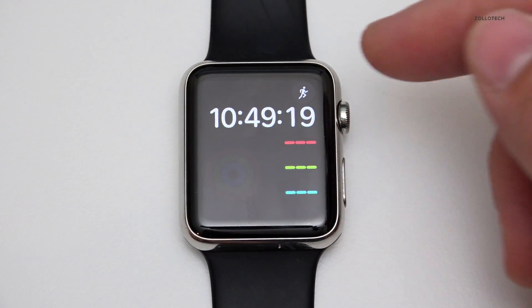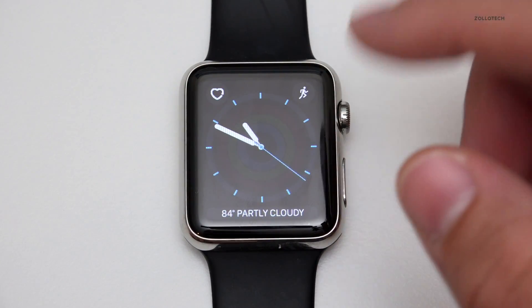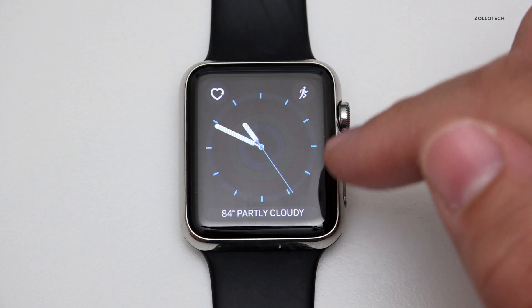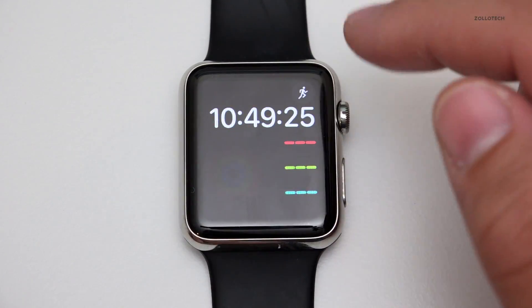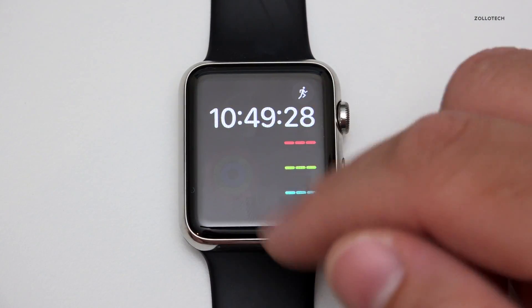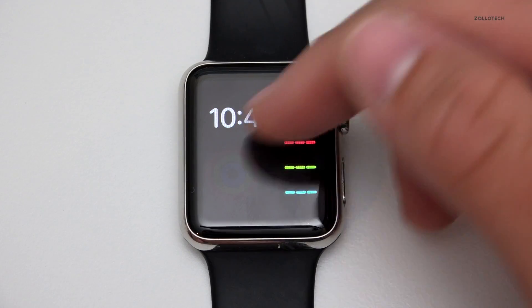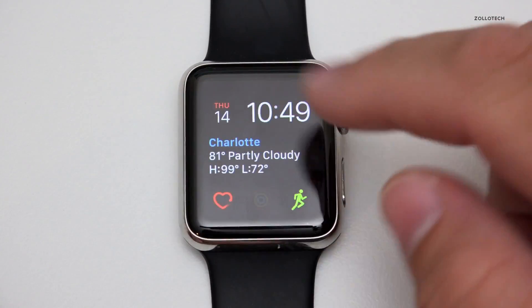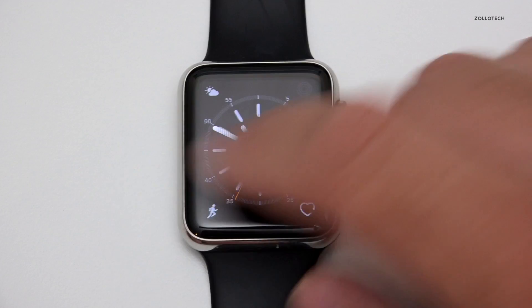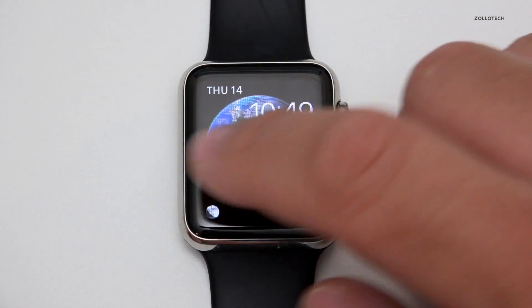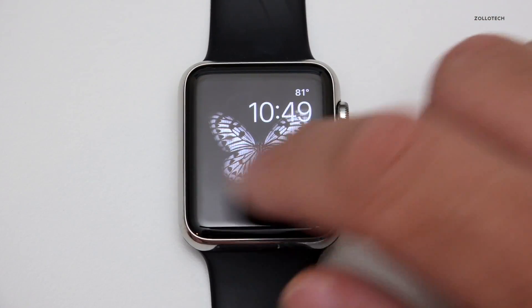If we scroll to the left nothing happens, but if we scroll right we've got more watch faces. For example, the idea is we have one for day-to-day activity, we have a specific activity watch face, and then just the time — we can just keep going and have more and more watch faces.